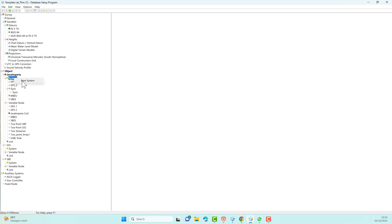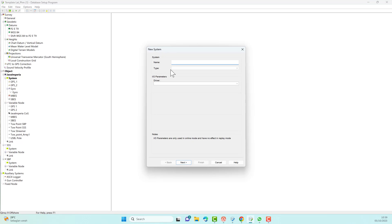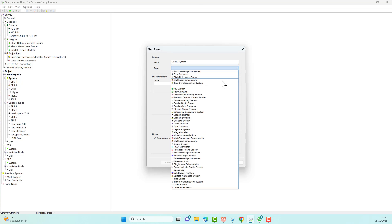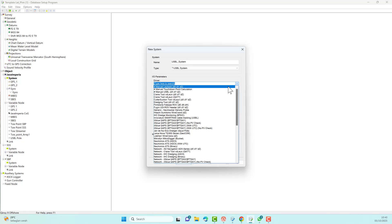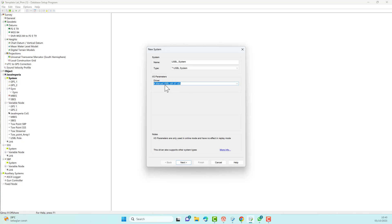Now we add the USBL system. Select the system type which is USBL. Since I don't have a sensor connected at this time, I chose USBL Manual. But if you have a USBL-connected system, you can choose the appropriate driver and connect according to the right COM port.